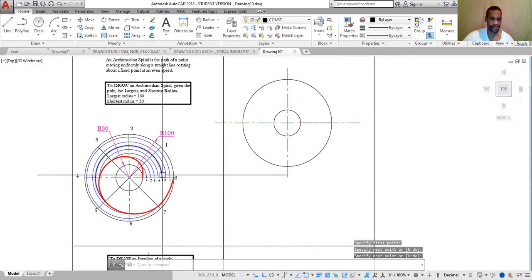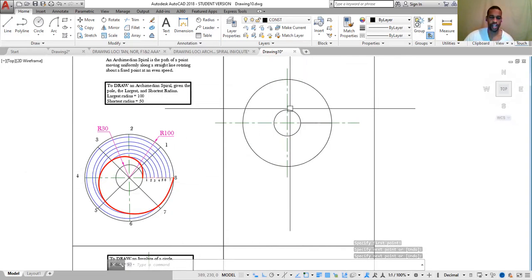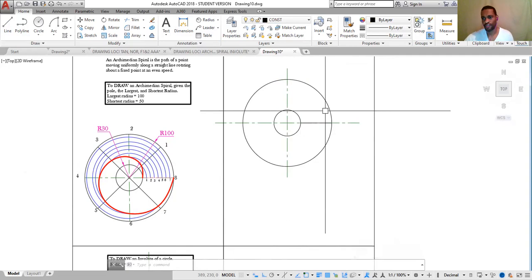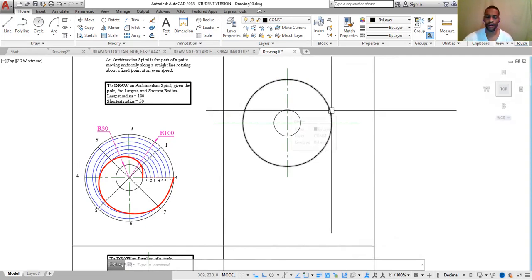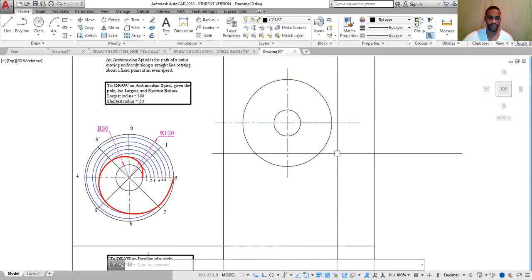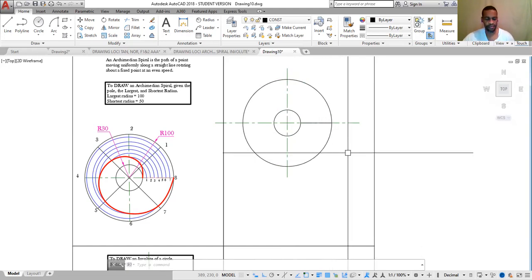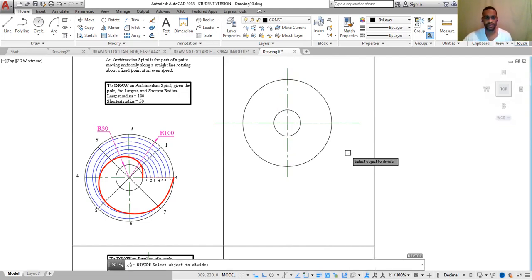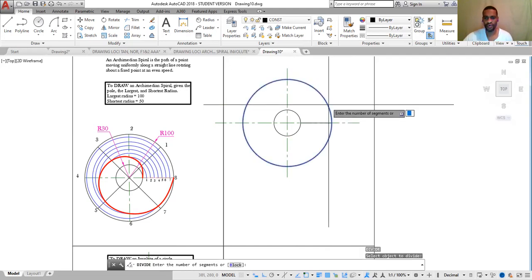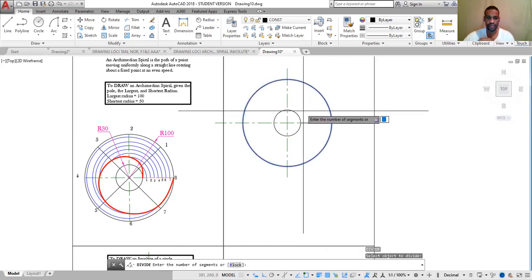The next step is to divide the circle into a number of equal parts — this could be 6, 8, or 12 equal parts. For this example I'm using 8 equal parts. Type DIV, Enter. Select the object — I want to divide the larger circle. Enter the number of segments, which is 8. Type 8, Enter.